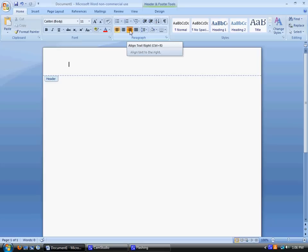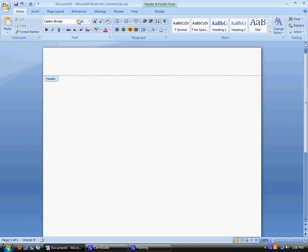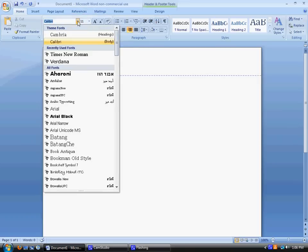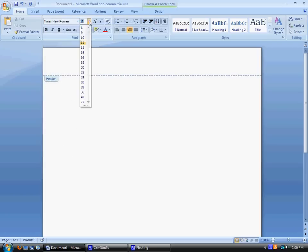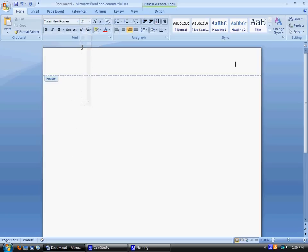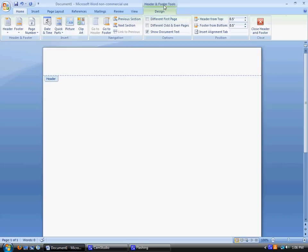You could also just click Control and R at the same time. Alright, because we changed the font in our paper, we're also going to change the font in our header. So you're going to change it to Times New Roman 12 as well. Once you've done that, you can go back to the Header Footer bar by clicking Header and Footer.